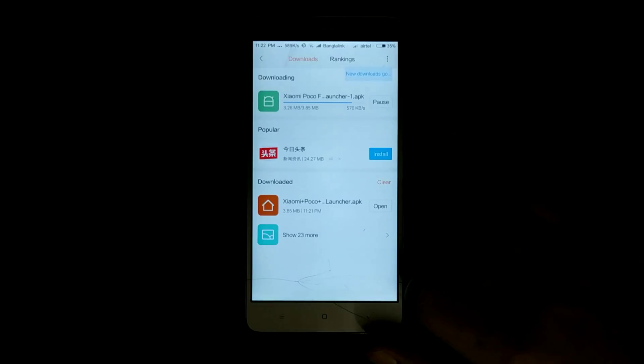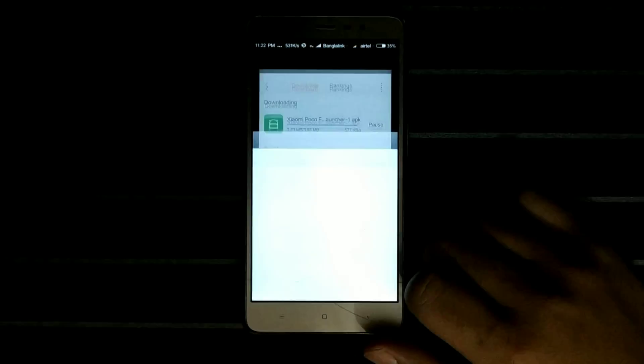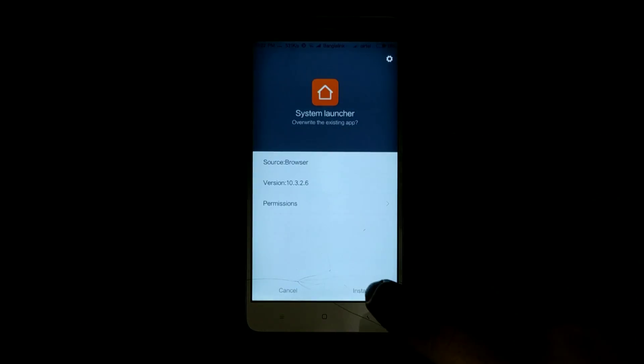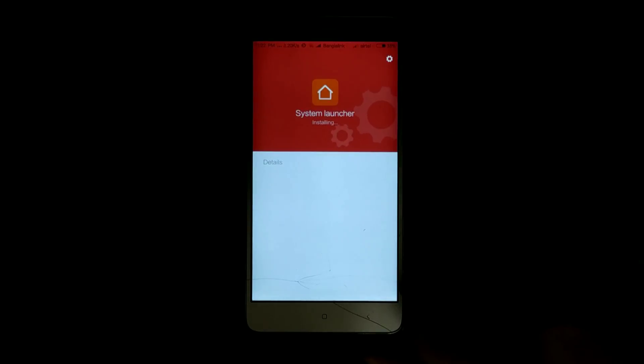This time the app will get installed on your device. Please note that this is not a separate application — it will just update your system launcher.